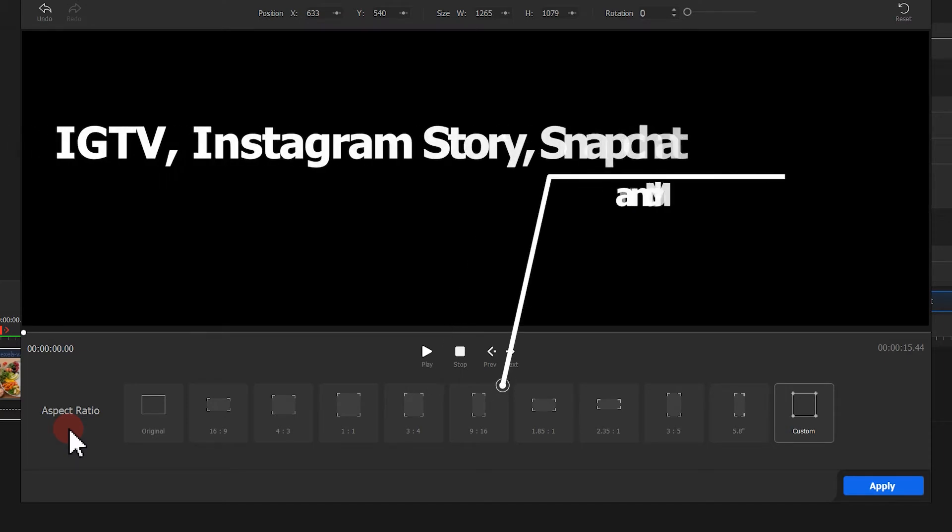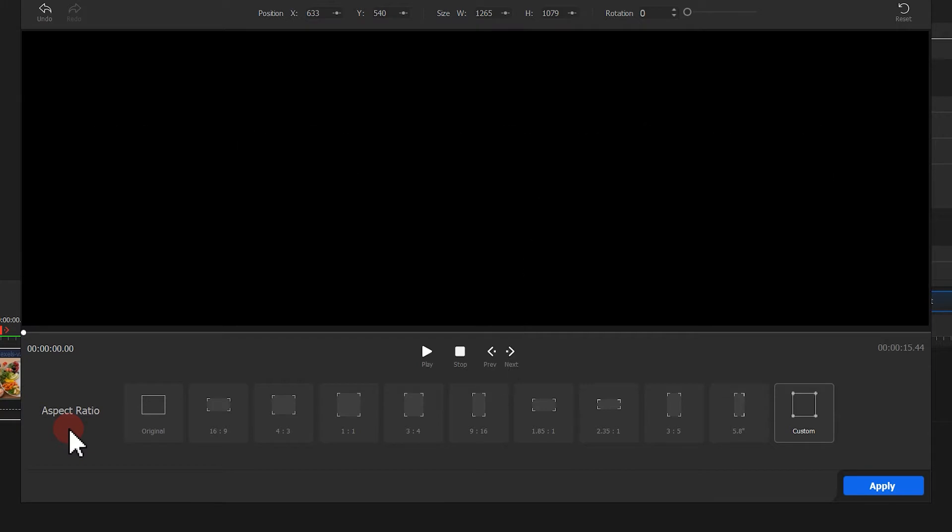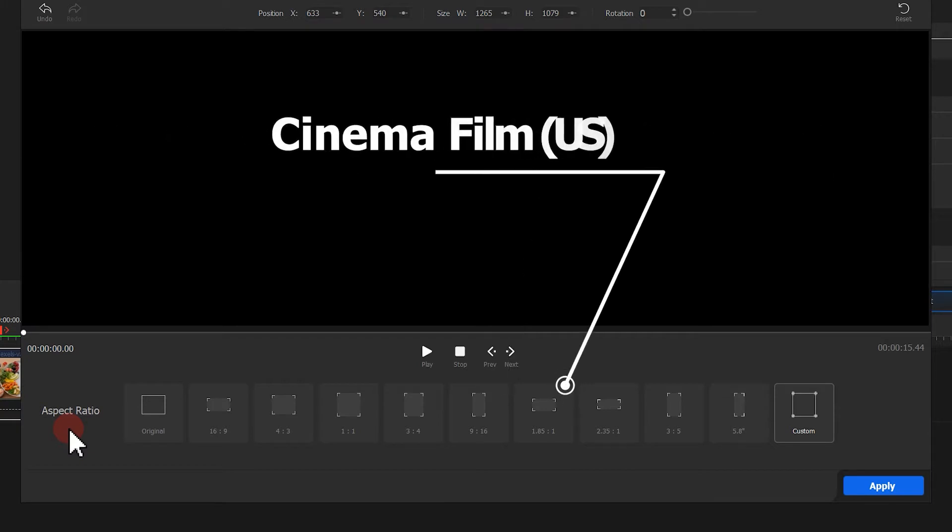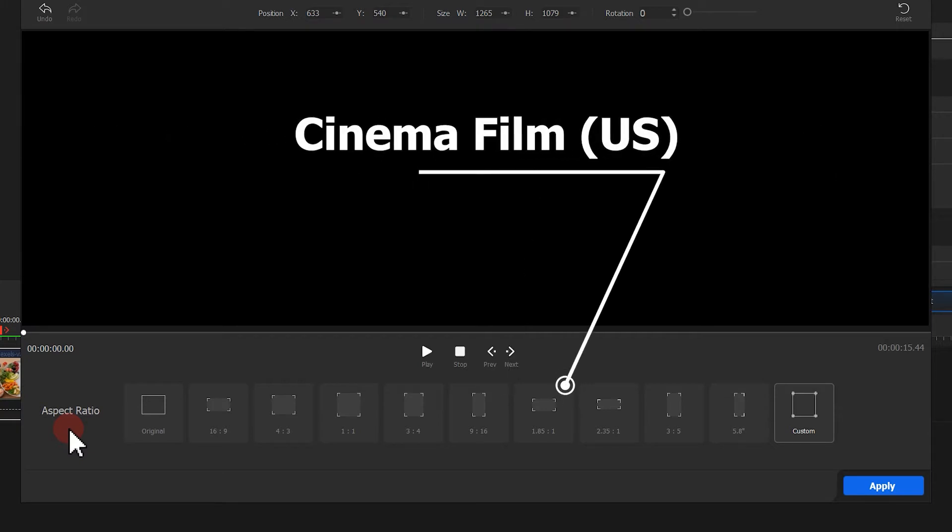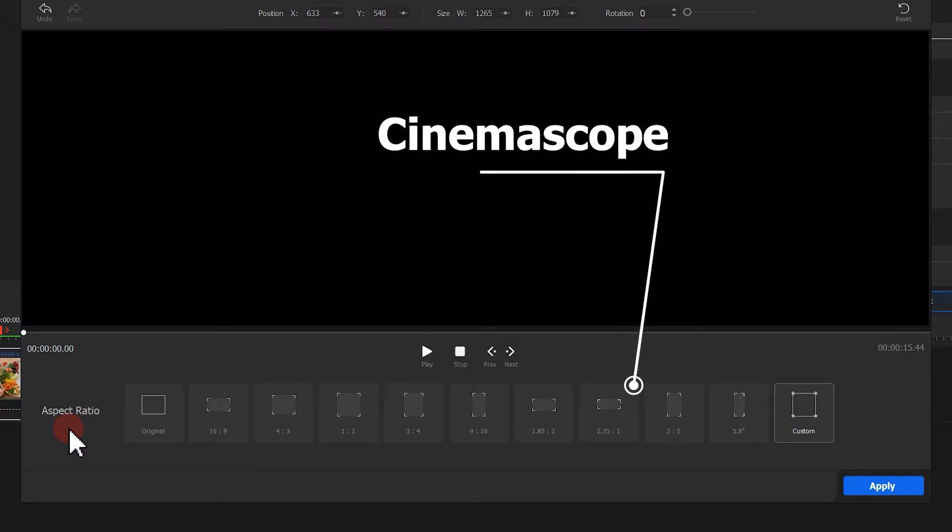9 to 16 aspect ratio is for IGTV, Instagram Story, Snapchat and more. 1.85 to 1 aspect ratio is used for U.S. cinema film. 2.35 to 1 aspect ratio is for cinemascope.